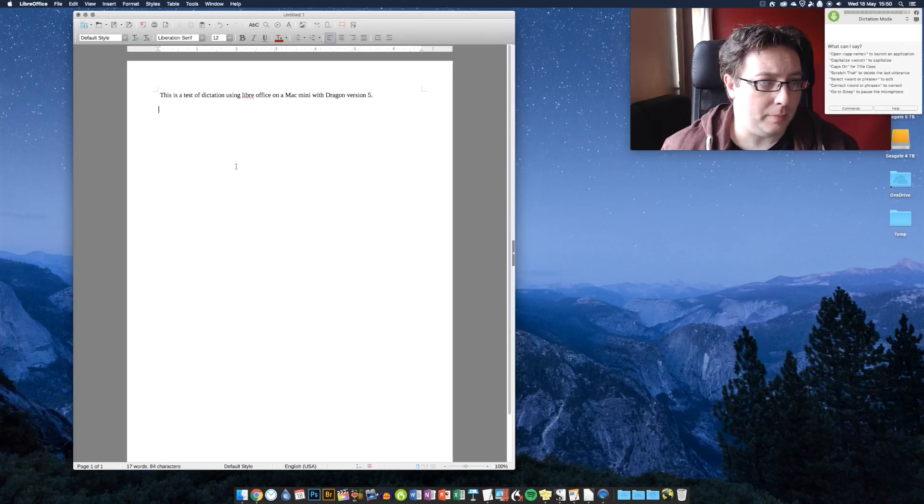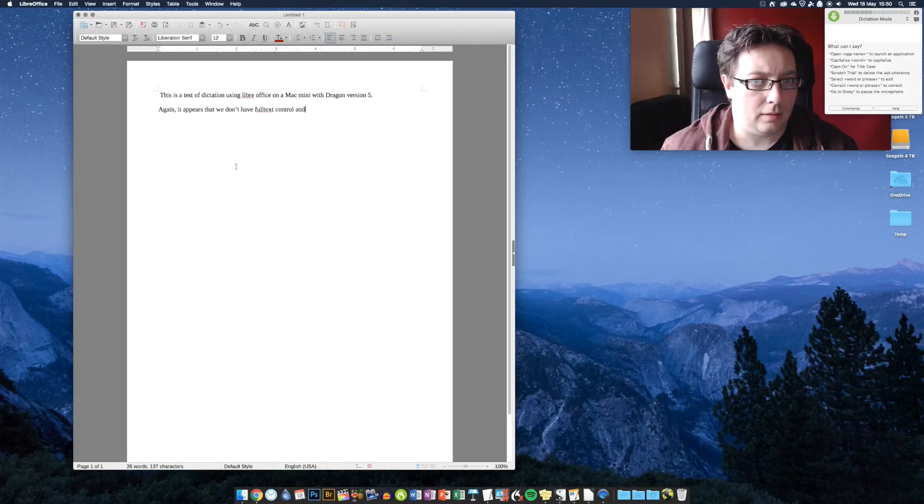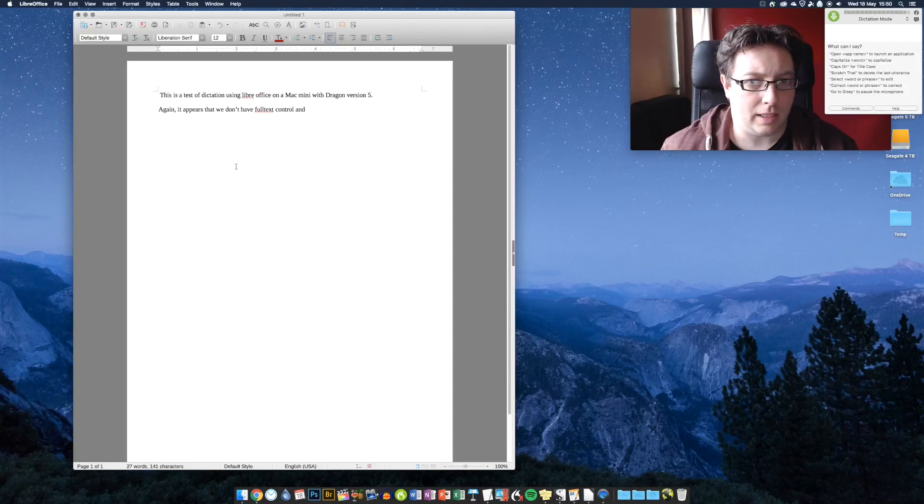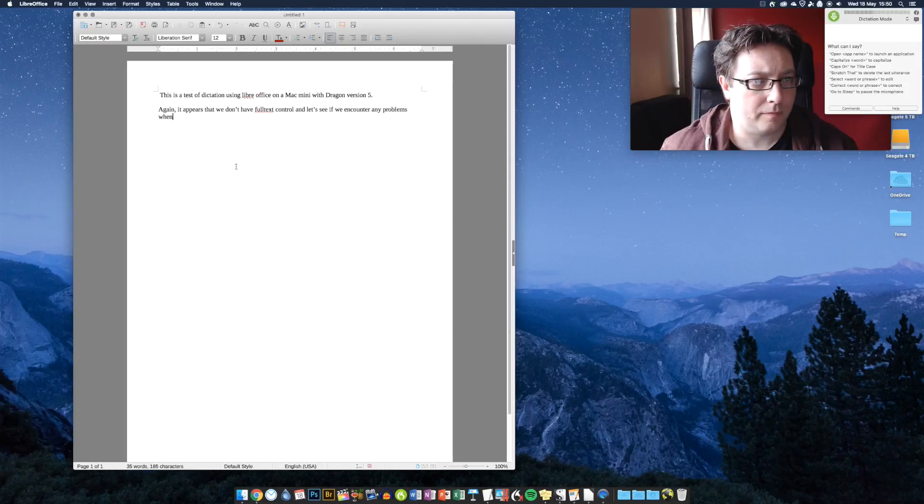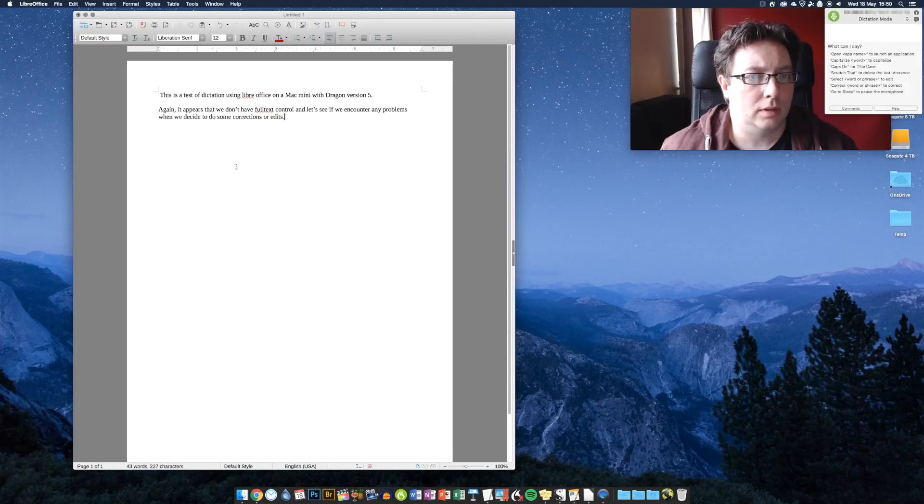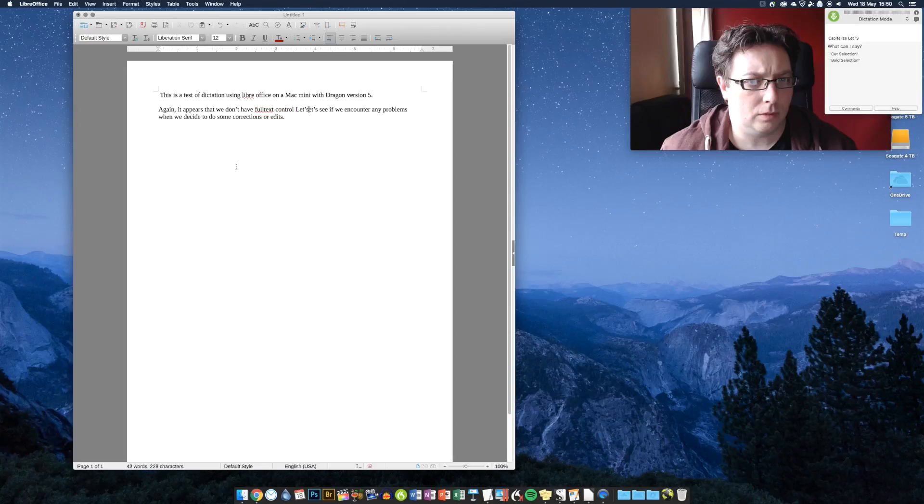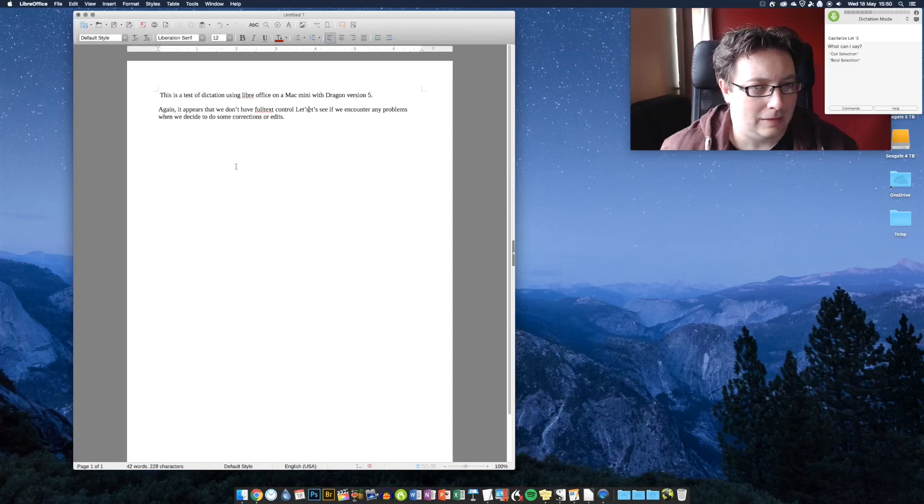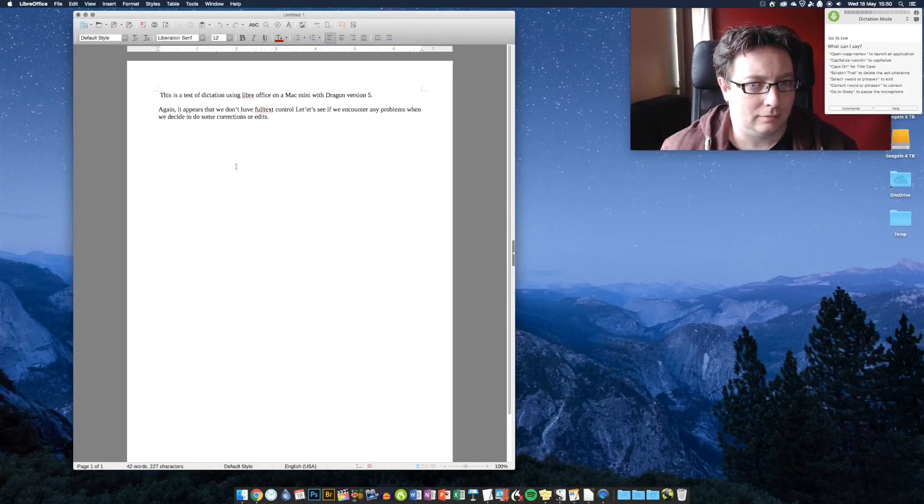Again, it appears that we don't have full text control. And let's see if we encounter any problems when we decide to do some corrections or edits. Full stop. Capitalize LibreOffice. Undo last action. Go to end. Go to sleep.